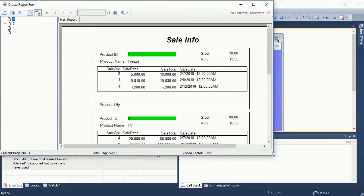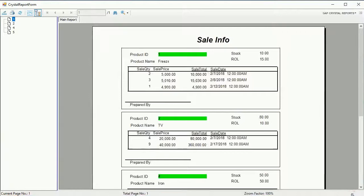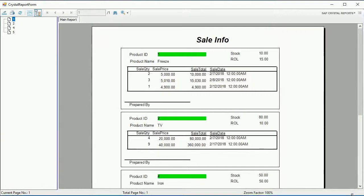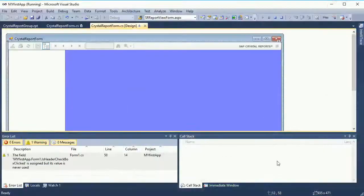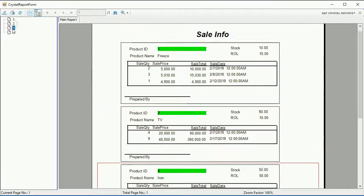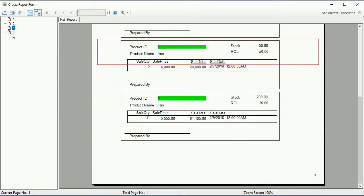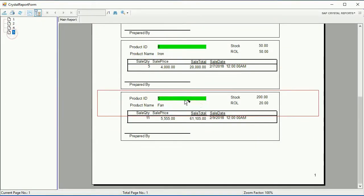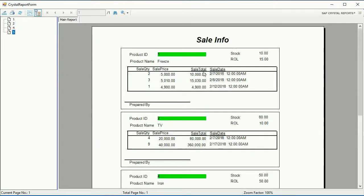I think you understand how I did it. This is the full screen mode. By clicking the Group Tree button you can also see your groups in the report.